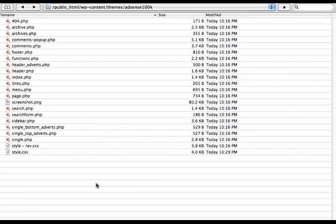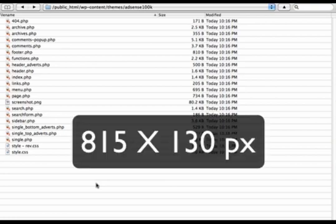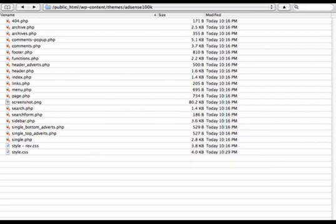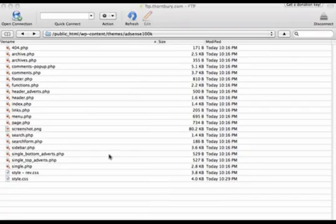There's a specific size if you want to make the header image: it's 815 pixels in width by 130 in height. So I've already created one of those. And what I'm going to do is move it over. So what I'm going to do is upload it here.